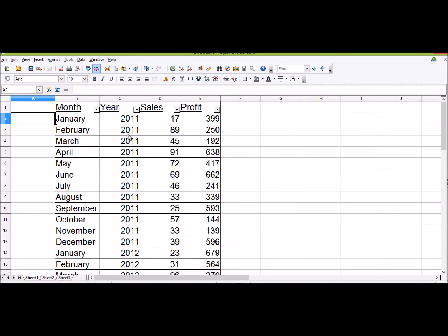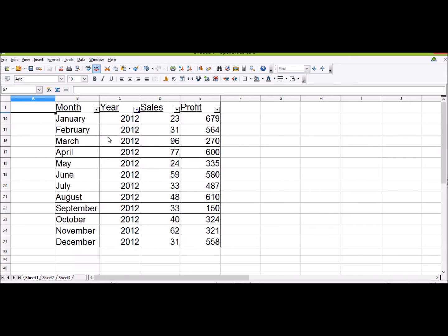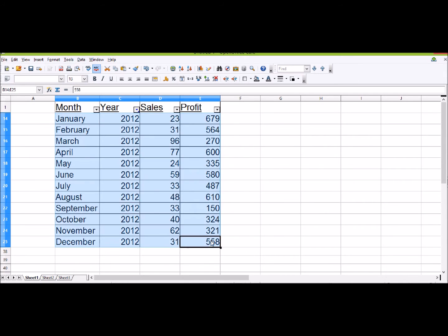So if I just wanted to see the data for 2012, under the Year heading I'll click the arrow and select 2012. Now I'll just have the 12 months of 2012.